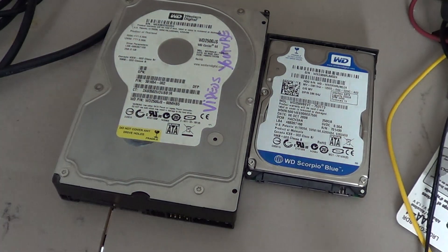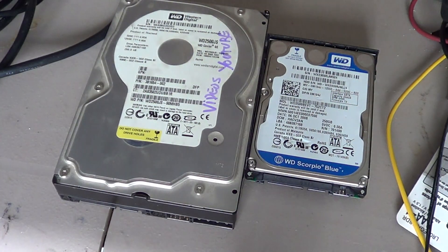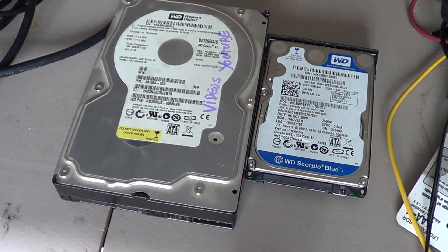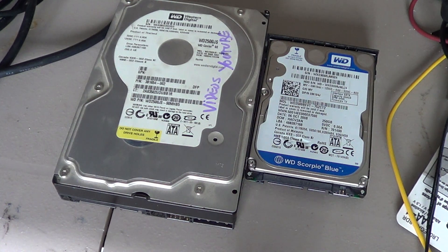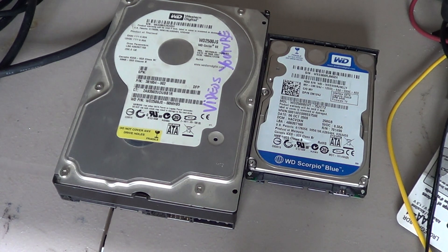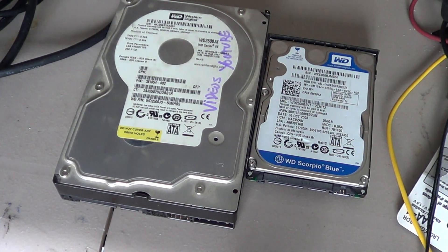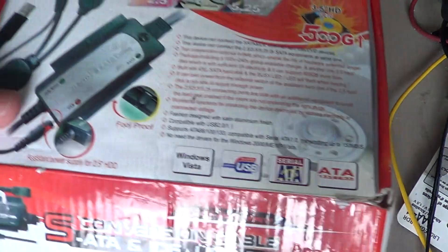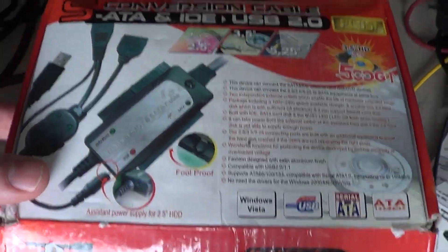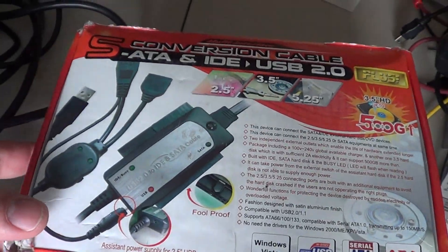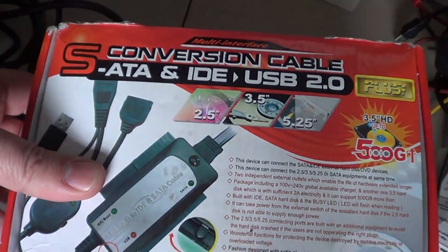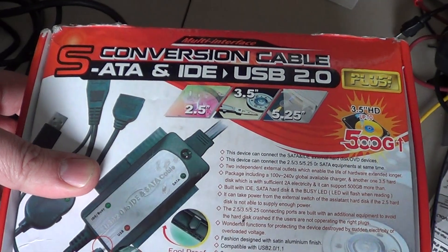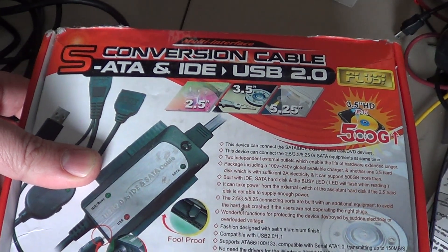Well, buy yourself a little kit, costs about $20 to $30, depending on the model, and it's very useful. It's a little kit like this one, it's a little cable, here it says, SATA IDE conversion cable to USB 2.